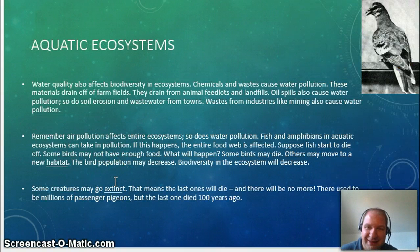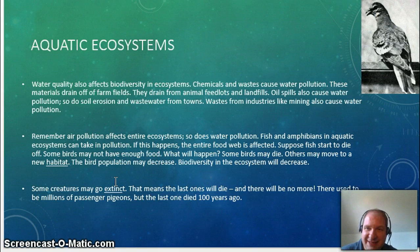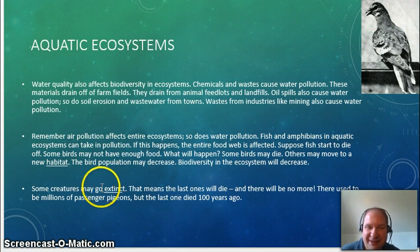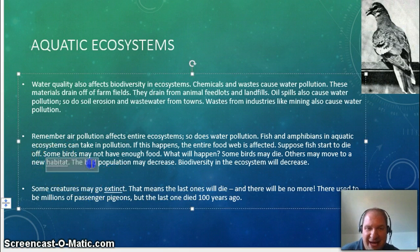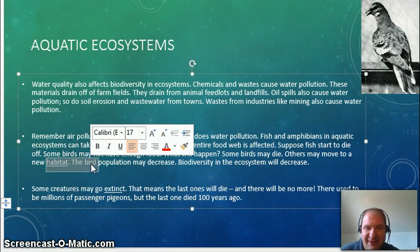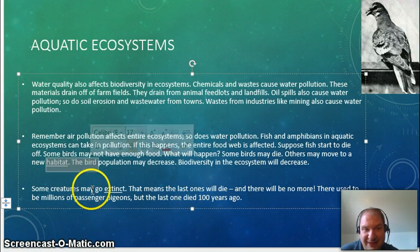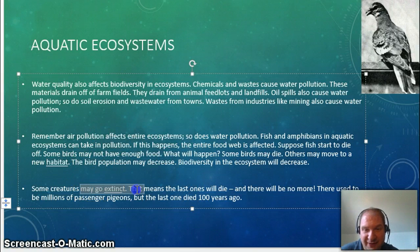Chemical spills, oil spills — all these things can go into the water and kill off the creatures. When it destroys the habitat where they live, the biodiversity decreases and the ecosystem can be destroyed.